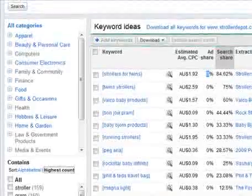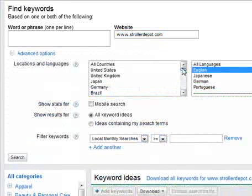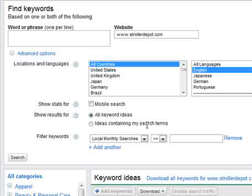Going back up the screen, where you entered your website there's also a useful Advanced Options section where you can geo-target your research. You can select all countries or specific ones, pick your languages, and if you're looking at mobile advertising you can tick the mobile search option. You can show results for all keyword ideas, or only ideas containing your search terms — which is useful if you've already got a bundle of keywords working well and want Google to generate more based on those specific terms.